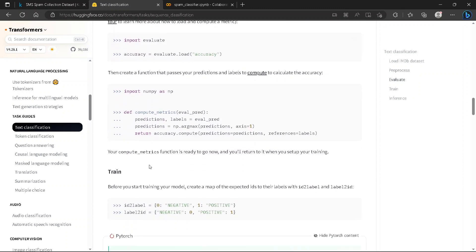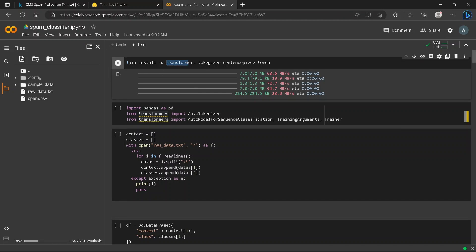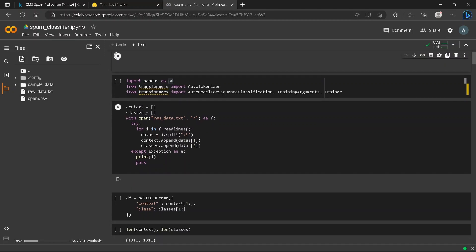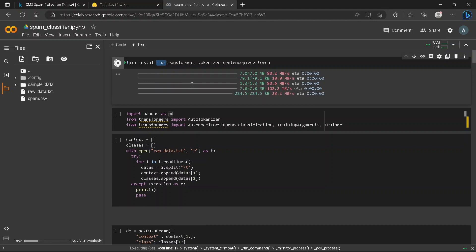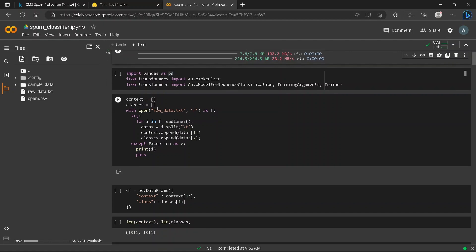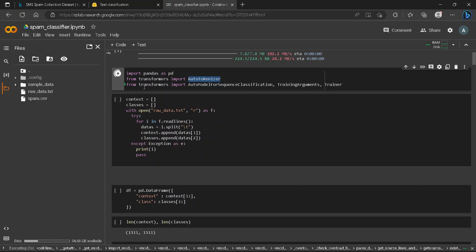First we need to install the transformers library, tokenizers, and PyTorch for our models. I like keeping the installation quiet — the '-q' flag runs it in the background without verbose output. Now we'll import the tokenizer, model, TrainingArguments, and Trainer from transformers.